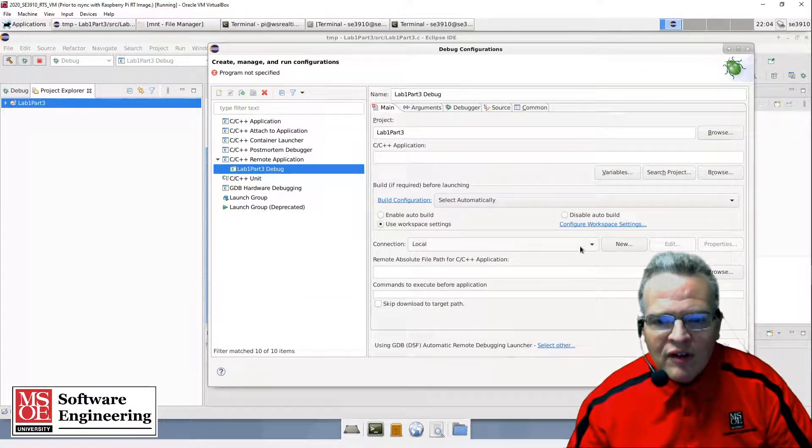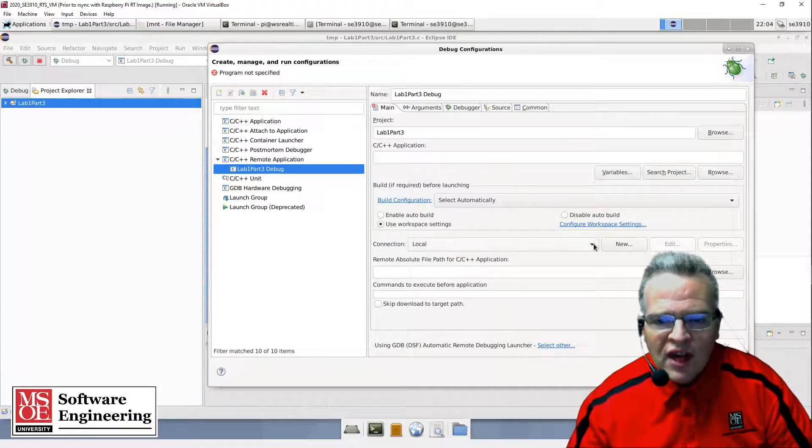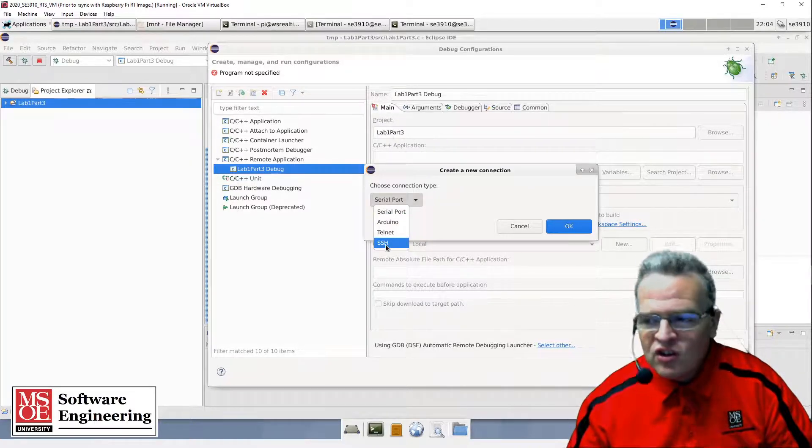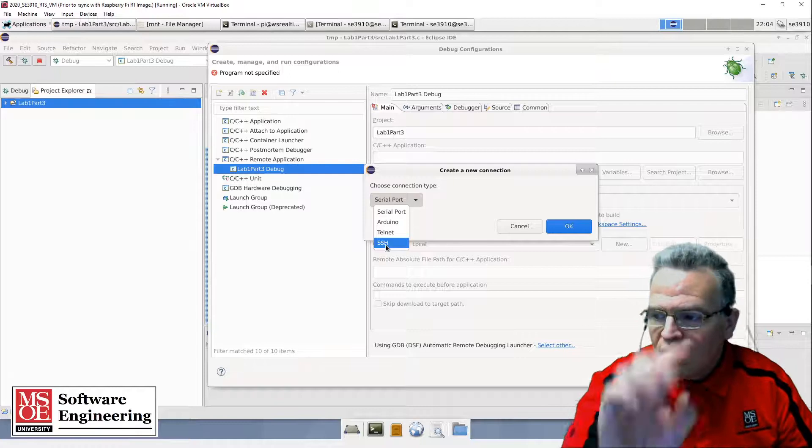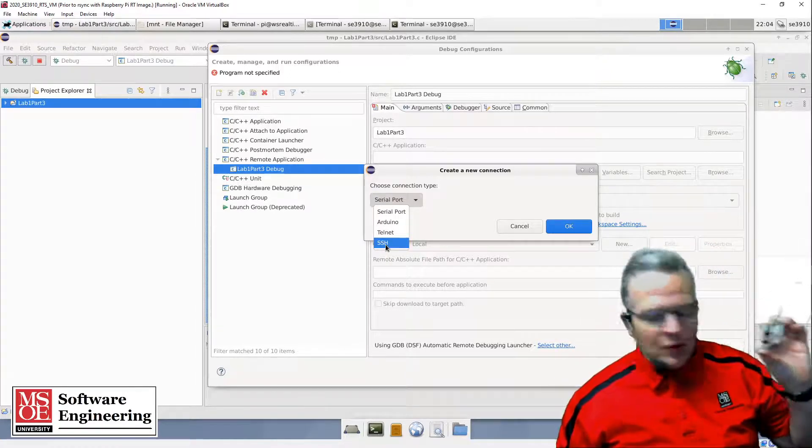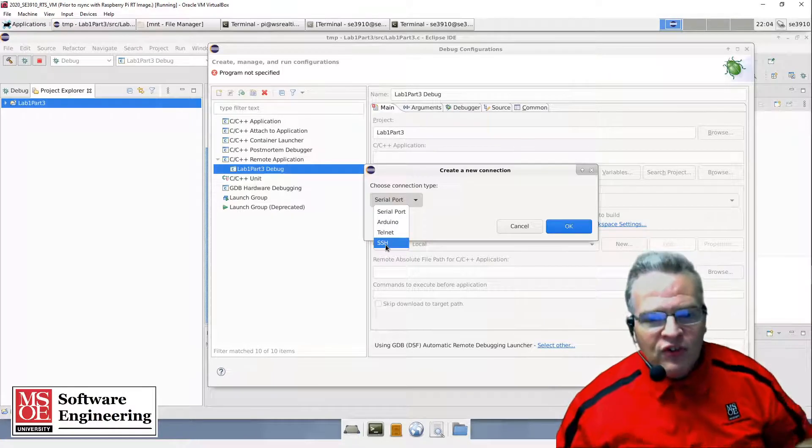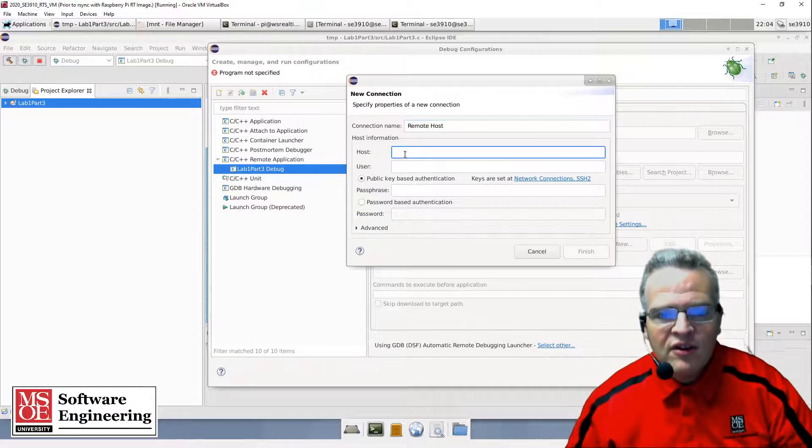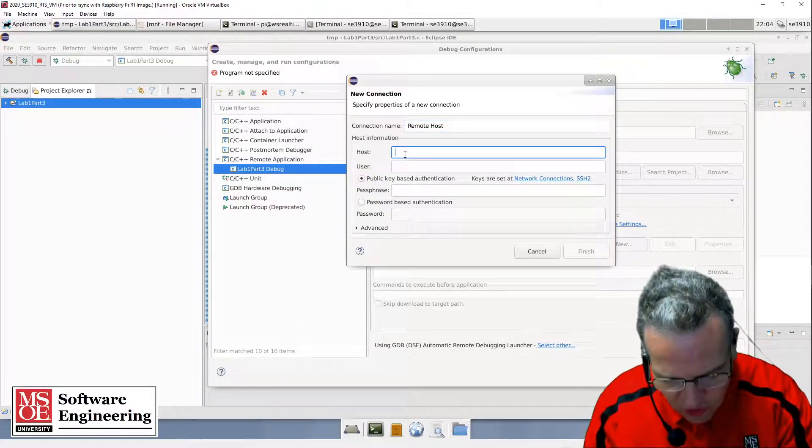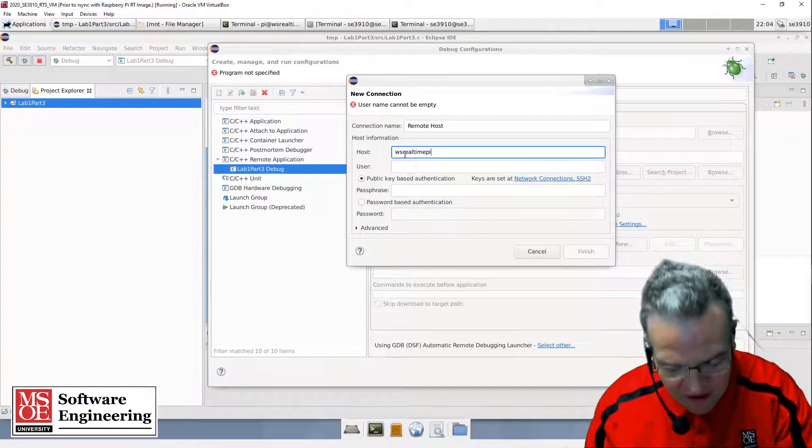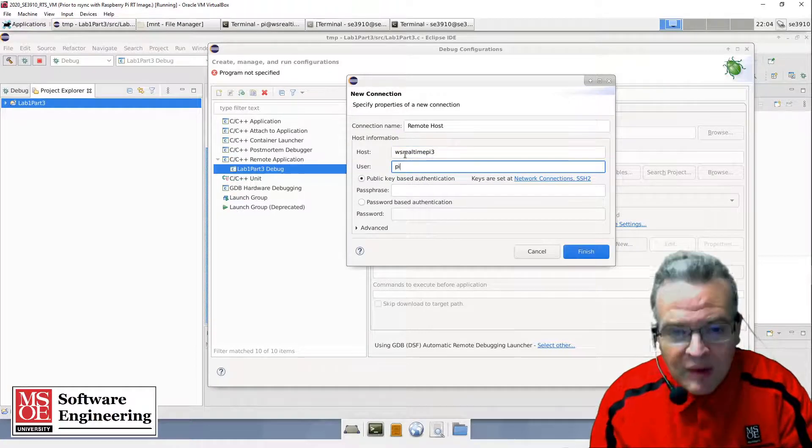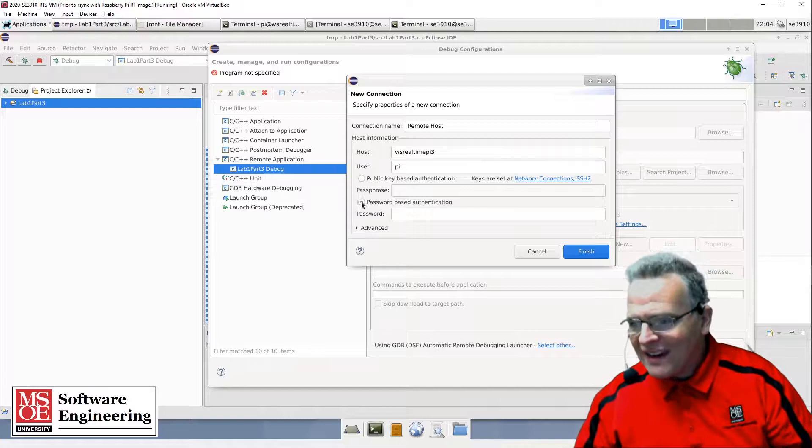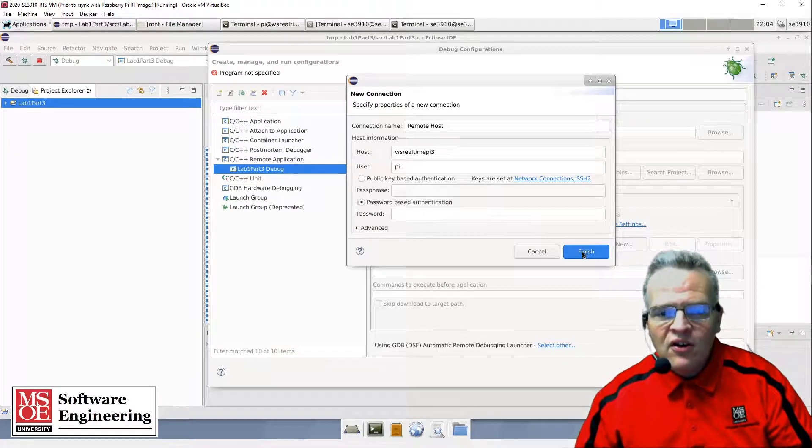First off, I need to create a connection. I'm going to create a new connection using SSH from this virtual machine over to my Raspberry Pi for development purposes. What's going to be named here is the host - in my case this is going to be WS realtimePi3. The user is going to be PI, and we're going with password-based authentication, the easiest setup for right now.